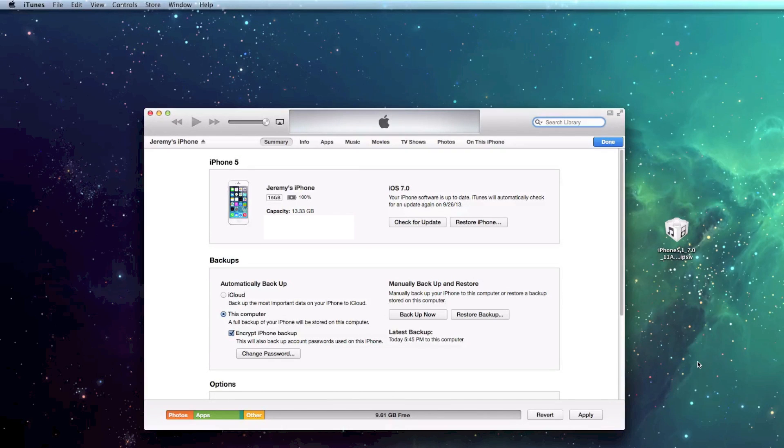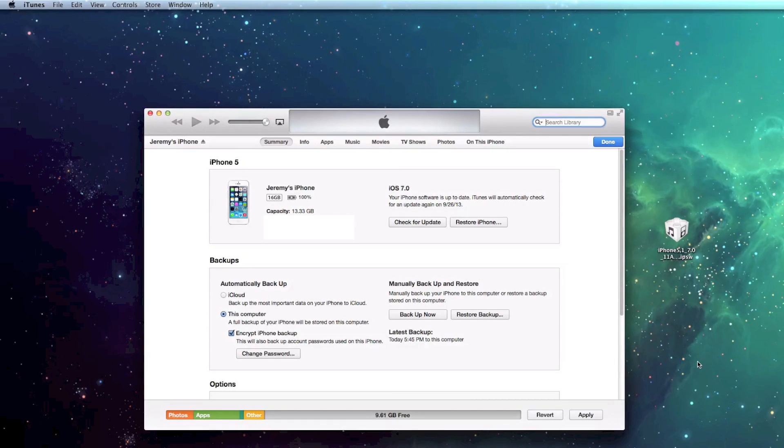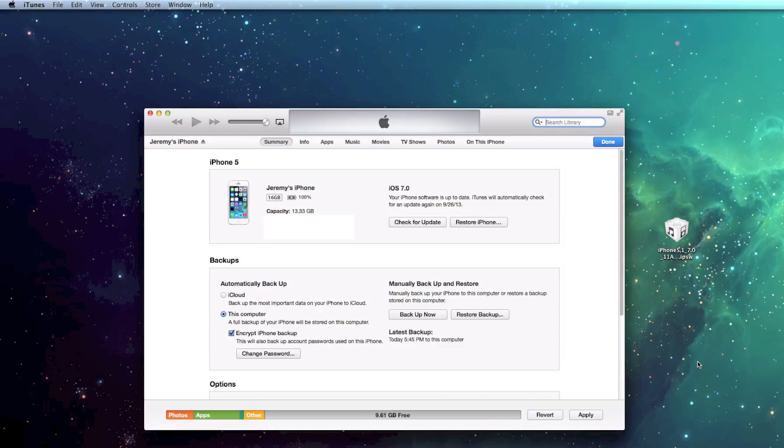What's up guys, Jeremy with everything iDevice, and in this video I'm going to be showing you how to update from iOS 7 beta to the official iOS 7.